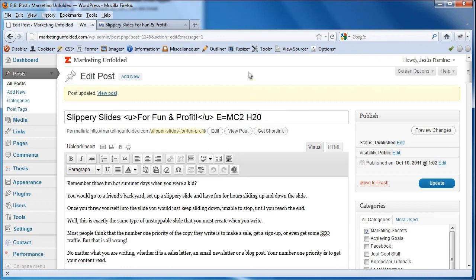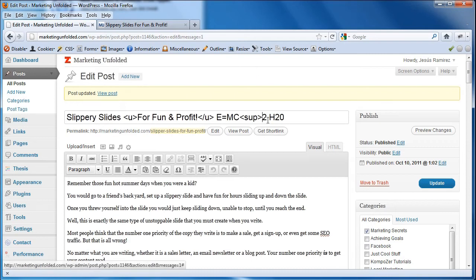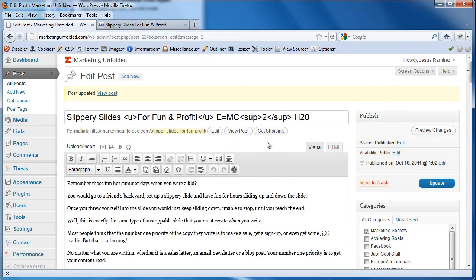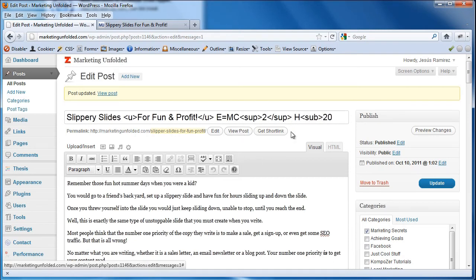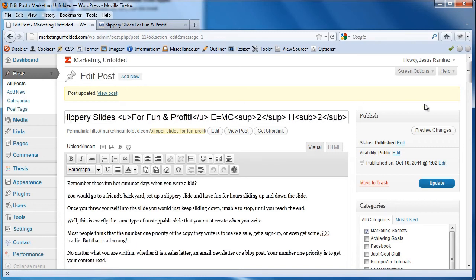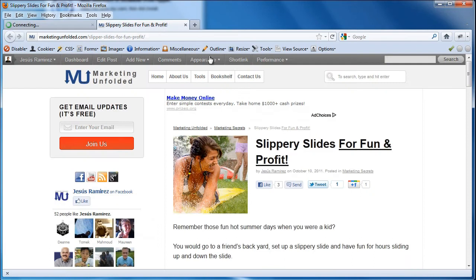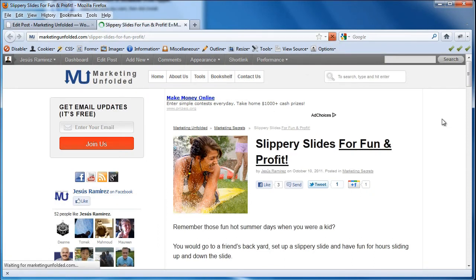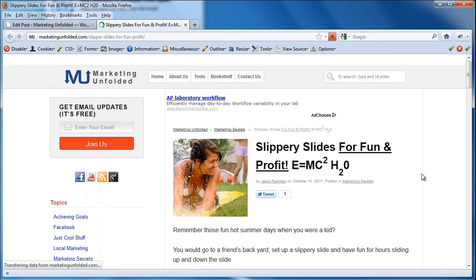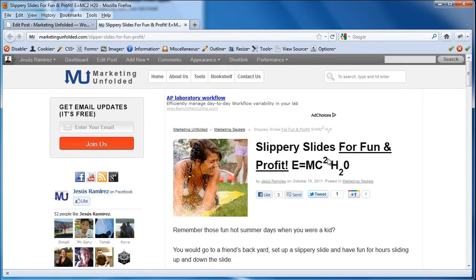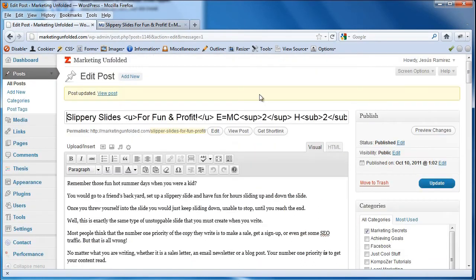So this is a superscript and that is SUP. I'm going to go ahead and close that tag. And this is a subscript. When I click on update, come back onto my website, hit refresh and now you'll see the superscript and the subscript. Let me go ahead and delete that because my website is live.